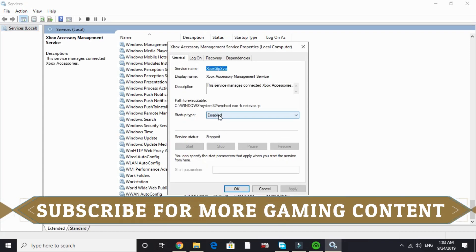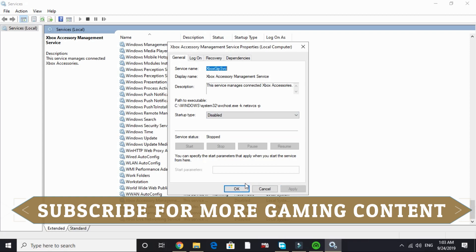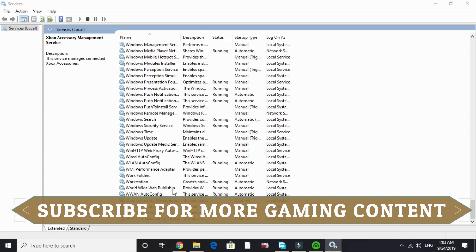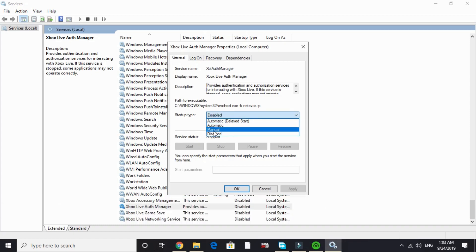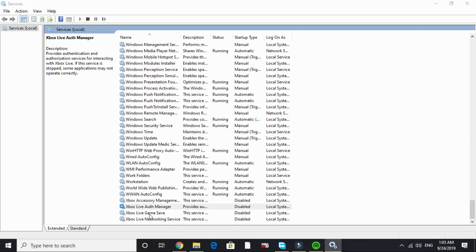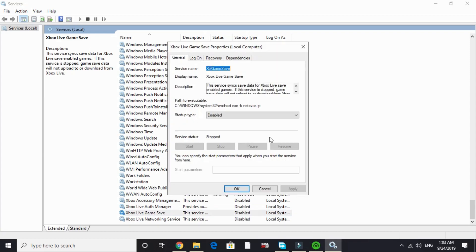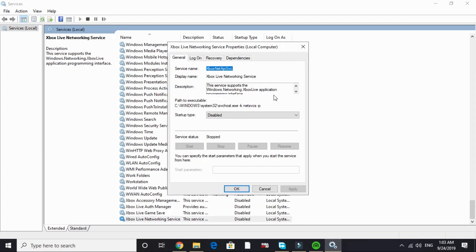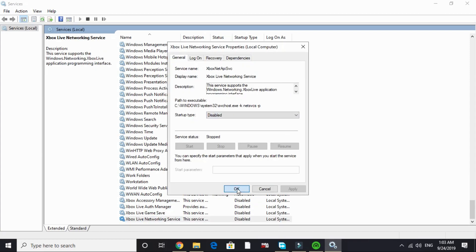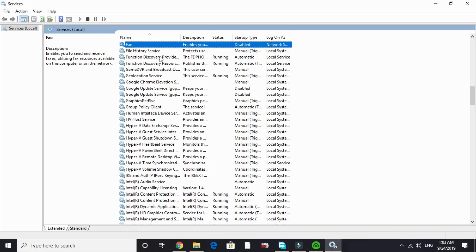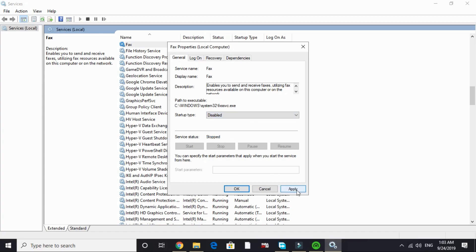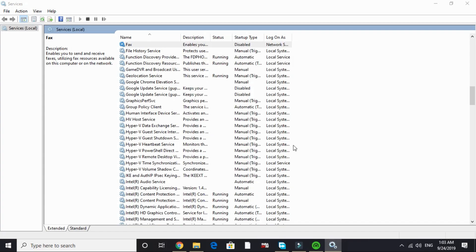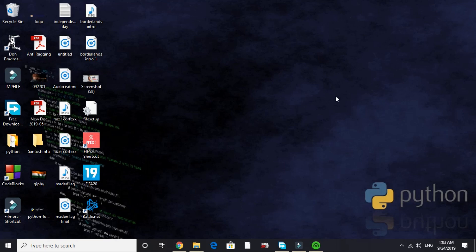By default it is on manual or automatic. Just click on disable and apply, and click on OK. Do the same with Xbox Live Auth Manager. By default it's on manual or automatic. Disable it. And do the same with Xbox Live Game Save. Disable it. And Xbox Live Networking Service. I've already disabled it. Now search for F and go to fax and disable it too. I've already disabled it. For you it will be on manual or automatic. Just click on disable and apply and click on OK. That's it for this step. These are the services that we don't need while gaming, that's why I've stopped them.